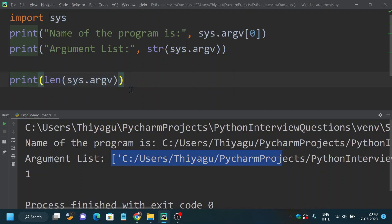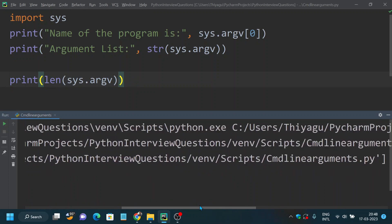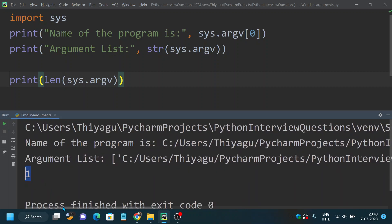The length of sys.argv here is only one because we have not passed any arguments, so it contains only the program name. Now let's see a real-time example of how we can use sys.argv.